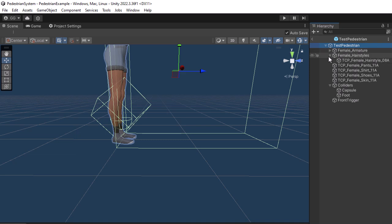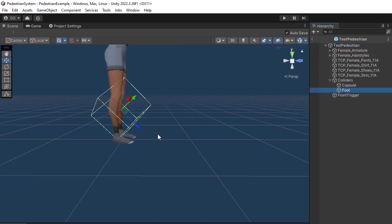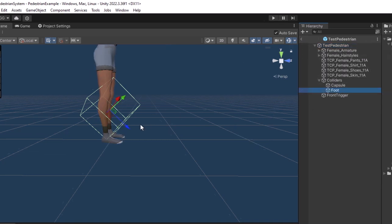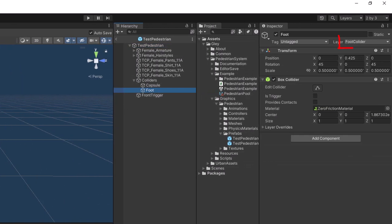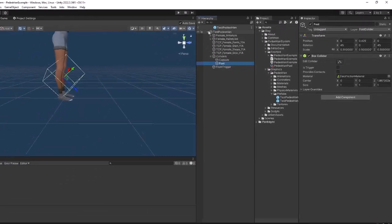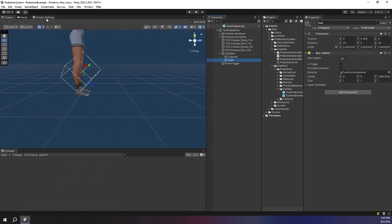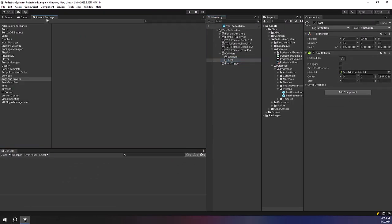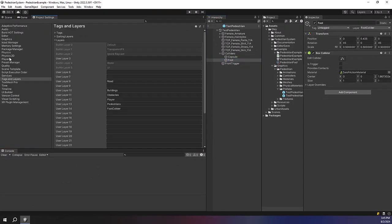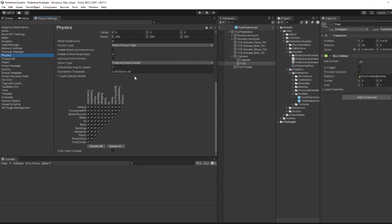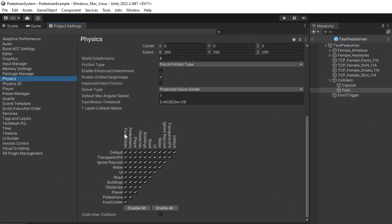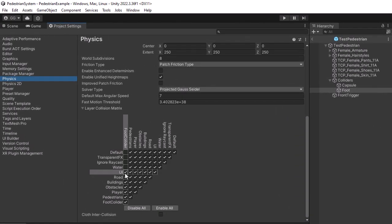Now comes in place that foot collider layer created earlier. As you can see this collider is the only object placed on that layer, and using the layer's matrix, I will make that layer to interact only with the road by turning off all other checkboxes. It is important to not collide with itself.